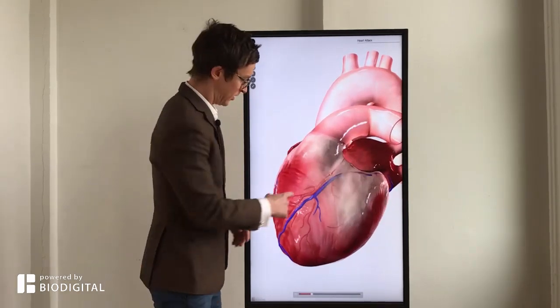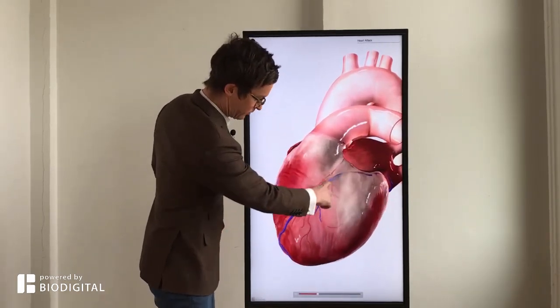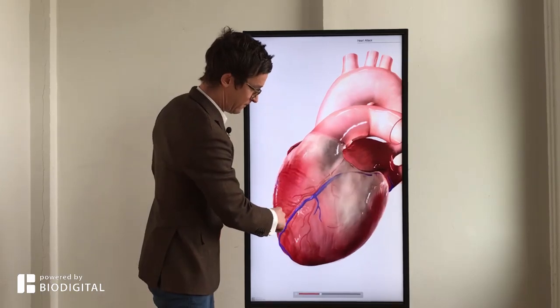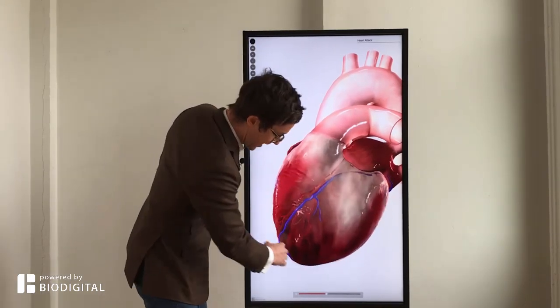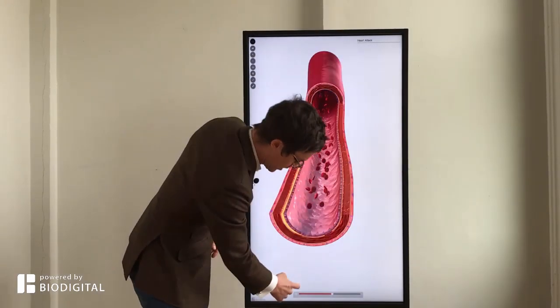Why does that happen? Here's one of the coronary arteries. It's next to the blue coronary vein, and it gets blocked, and that area of the heart actually dies.